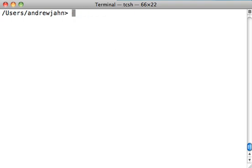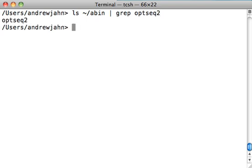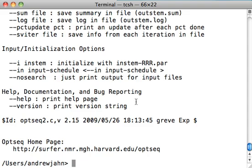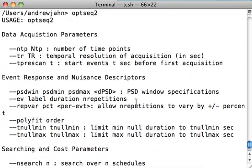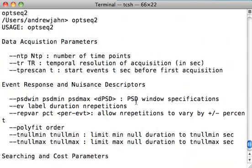For me, I've put it in my home slash Aben directory, and if I grep OptSeq, we should see it returned. So I know it's within my Aben directory, which means that I can type in OptSeq2 from anywhere within my shell and it will execute. In this case, I haven't supplied any arguments, so it just gives me the help.